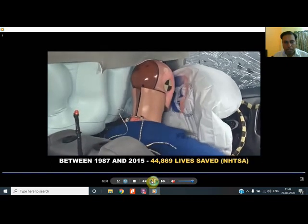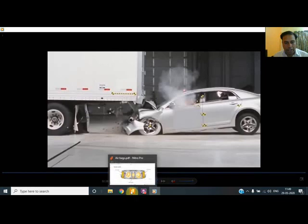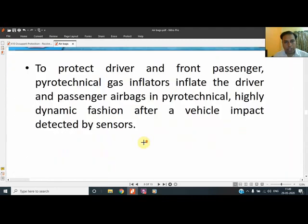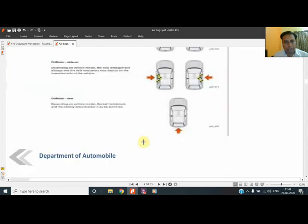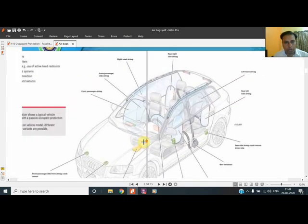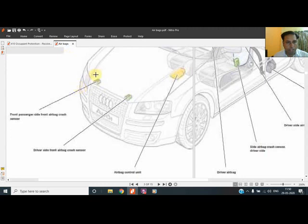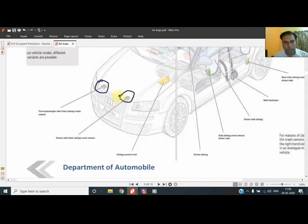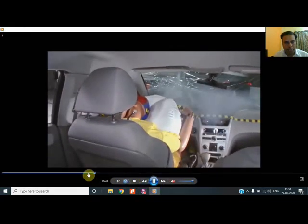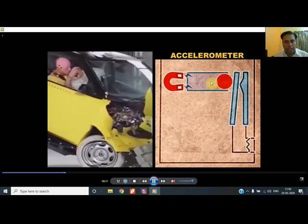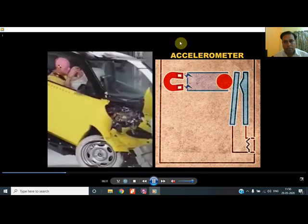We should go through the history of airbags — when it started and how it came into action. Besides this, I will show you the positions of airbags so you are familiar with where they are located. The first thing is to show you the position of the accelerometer, because at the time of a crash it has to detect the actual signal. The signal is detected by the accelerometer itself, which then ignites the chemical.